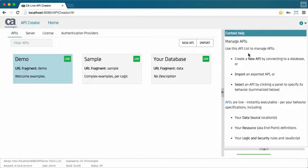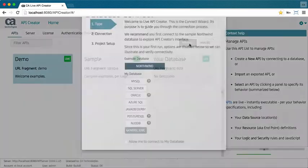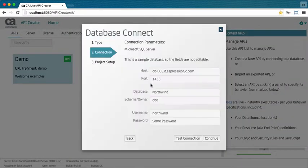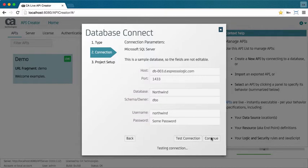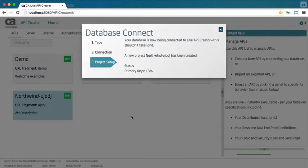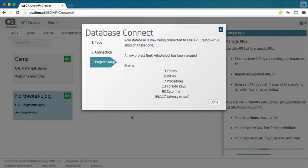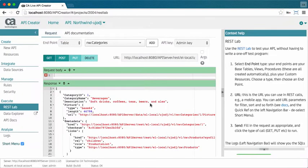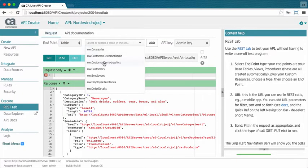Let's create an API. Connect to your database. API Creator scans your schema to discover base and view tables and procedures. It then creates a default API with endpoints for each.